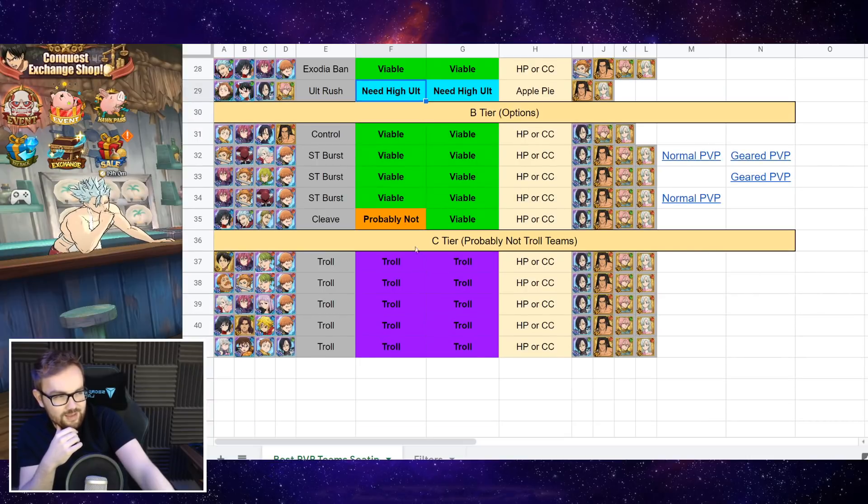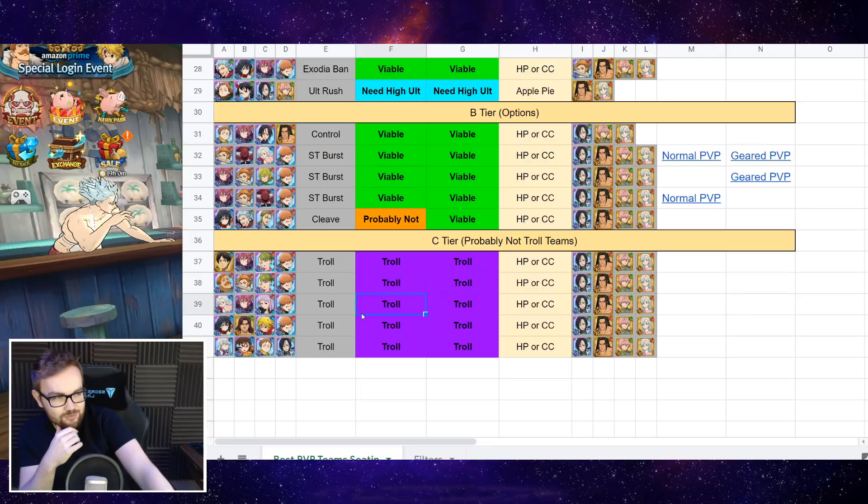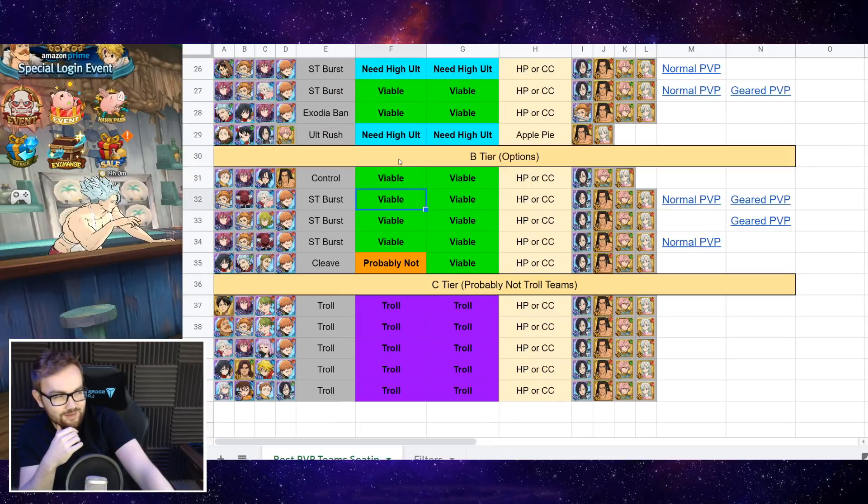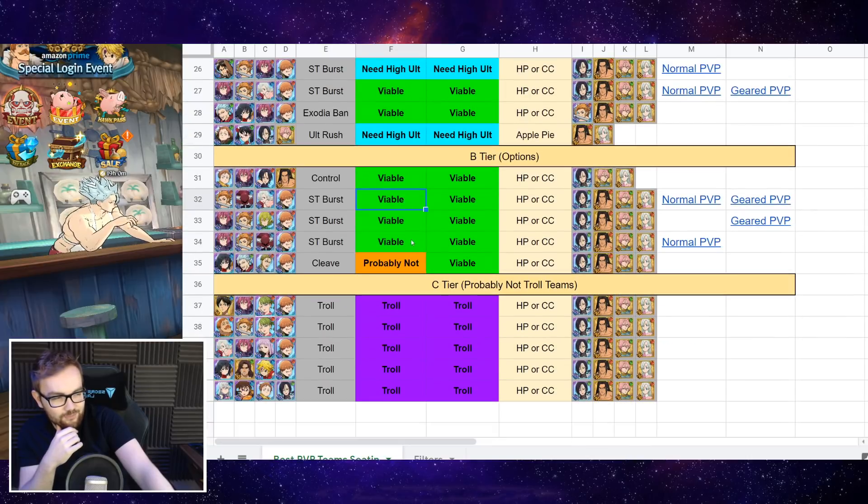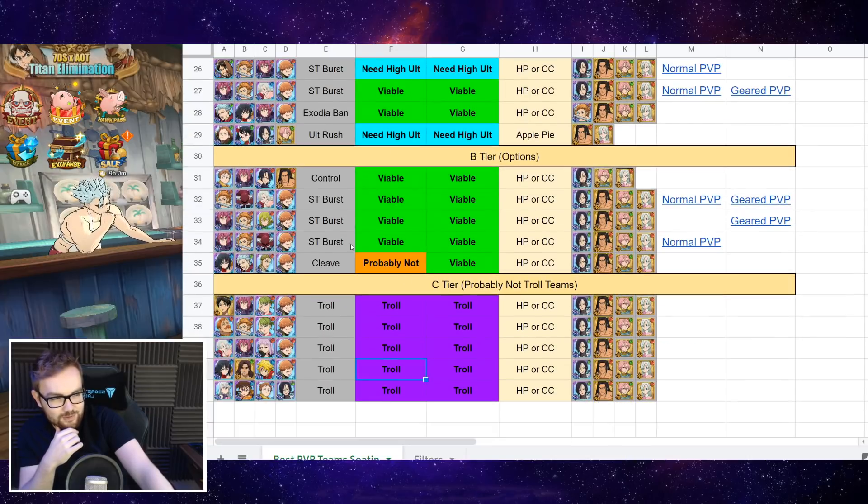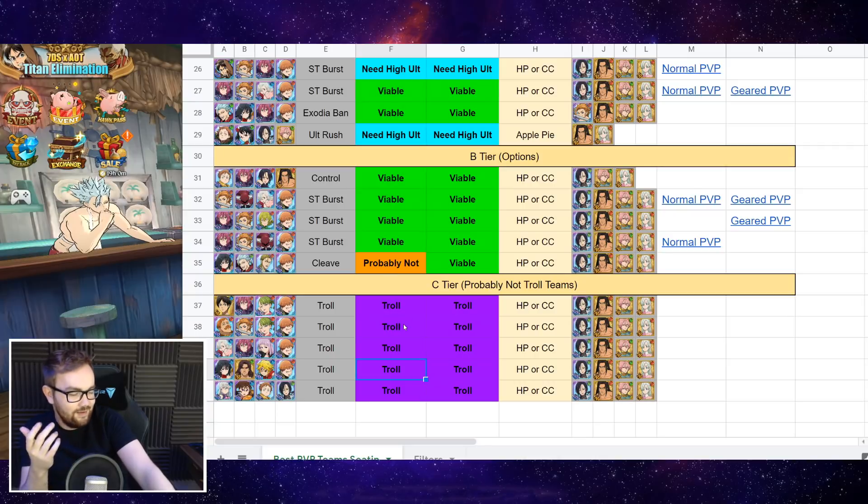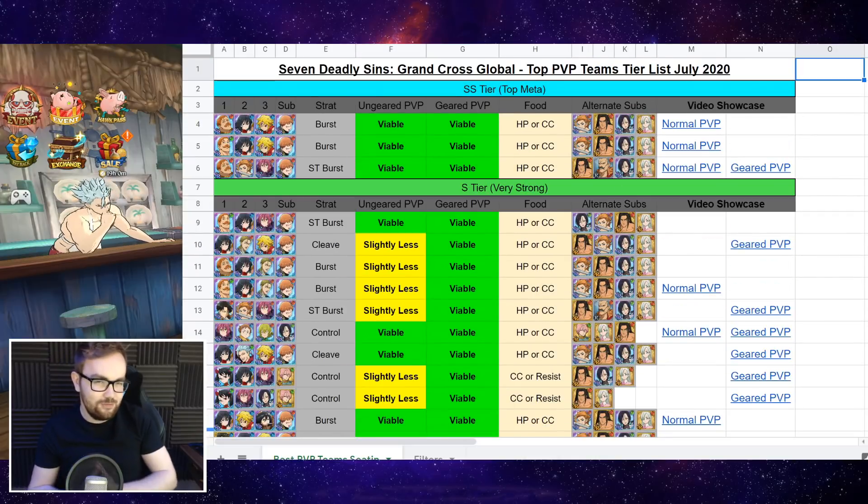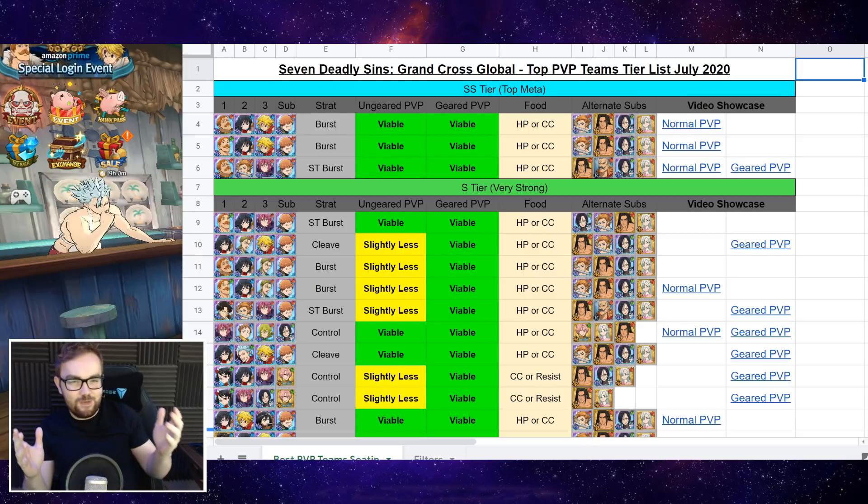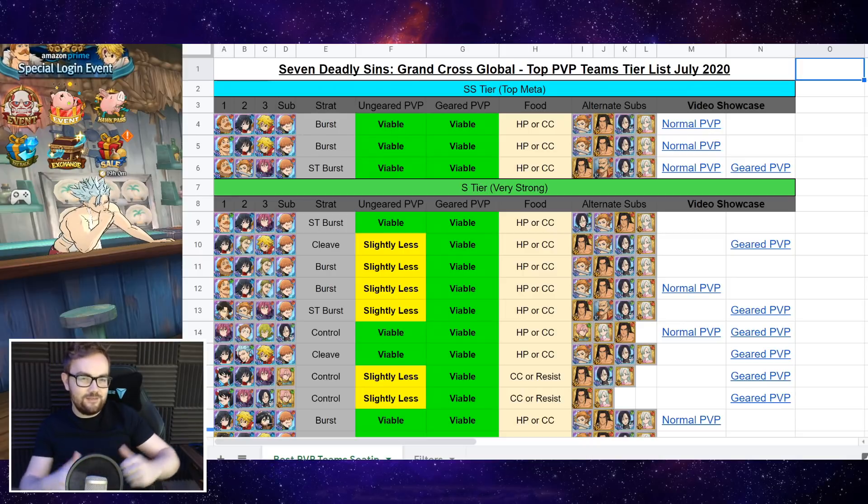Again, if you want to have a bit of a look at some of the troll teams and slightly lower ranked ones on the tier list, which are kind of going a little bit out of the meta, feel free to at your own leisure. But those are my thoughts on some of the best PvP teams on global currently.